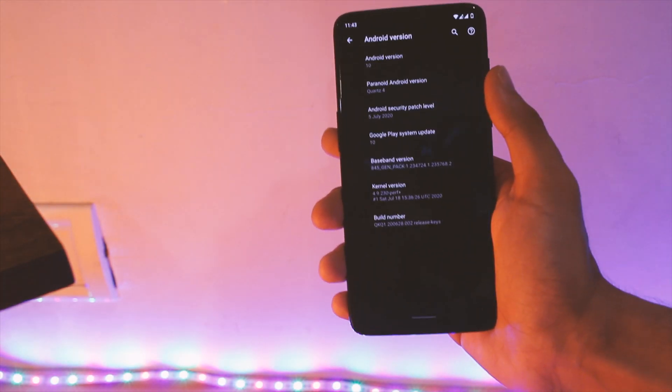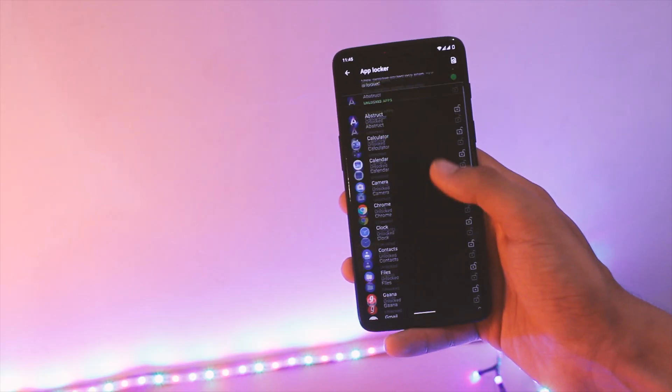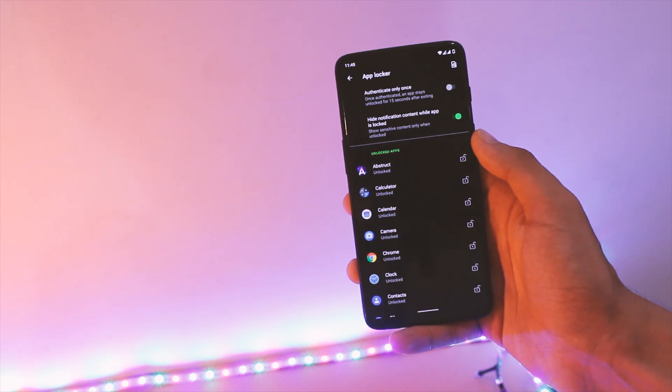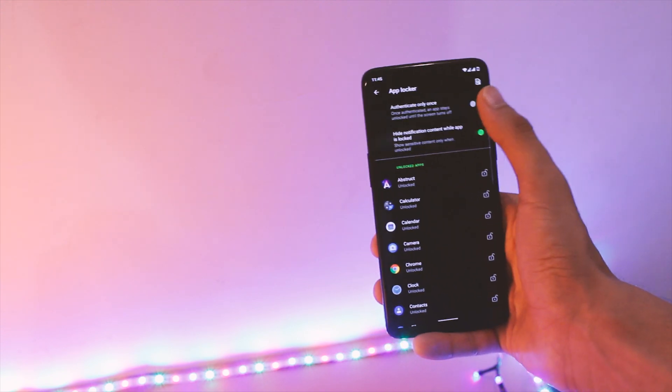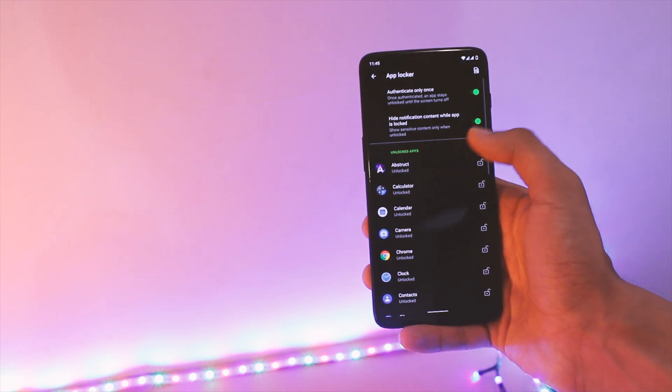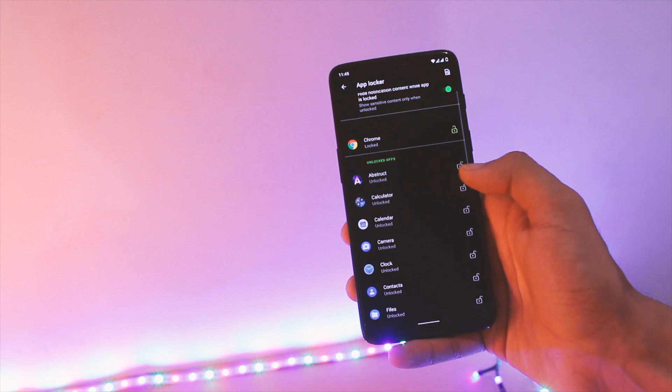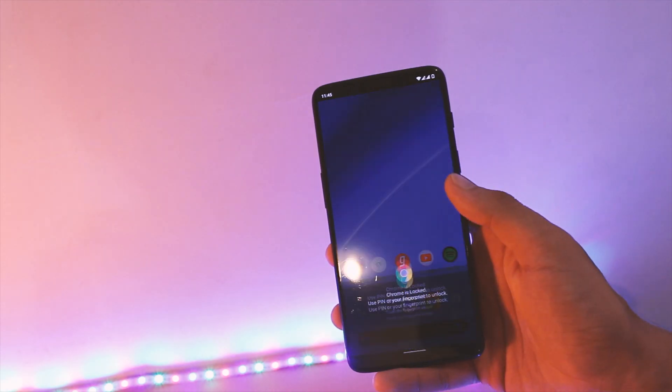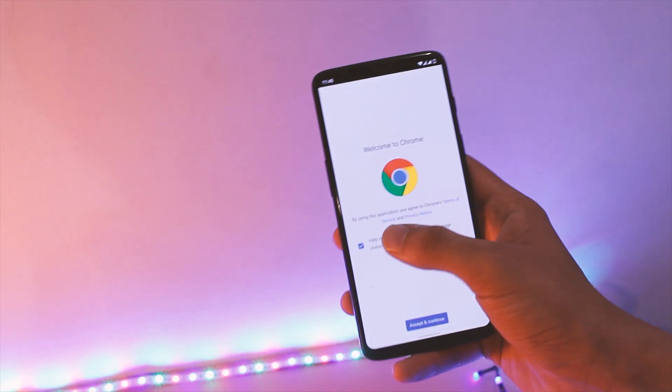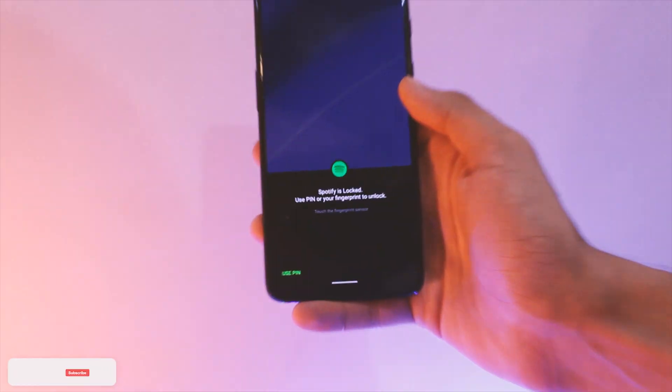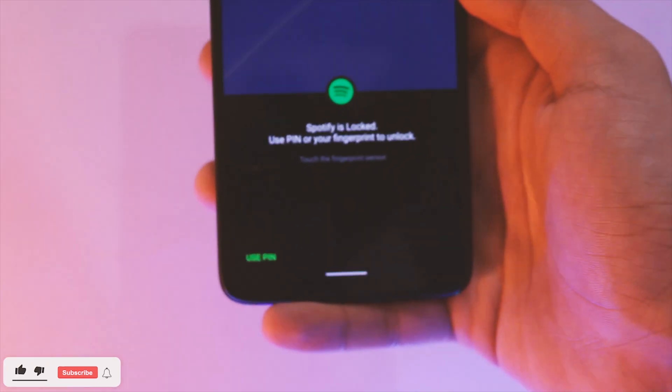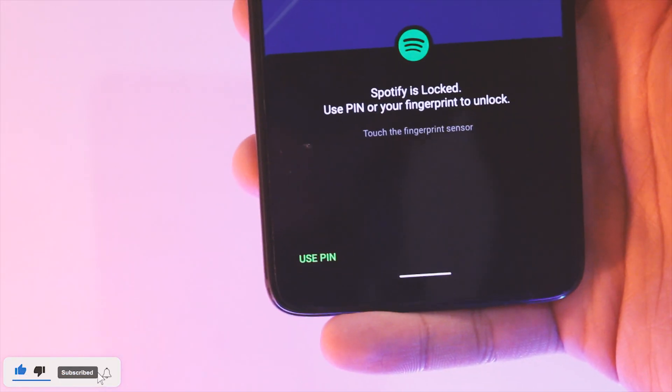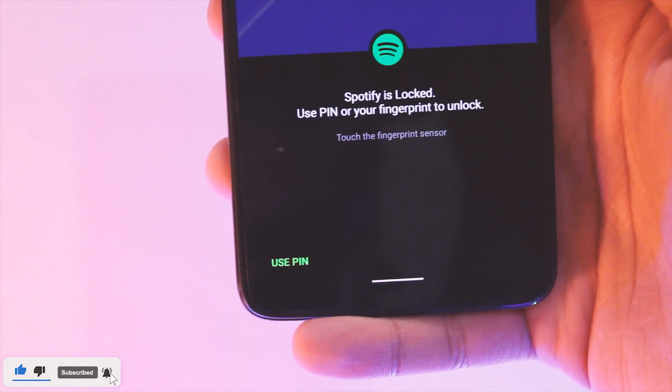Apart from this we finally have an app locker built-in. Some of you constantly asked for this feature and it has finally made its way into one of the more popular ROMs. I tested it out and it works flawlessly for now. You can use your fingerprint to unlock apps too in case you needed that option as well.